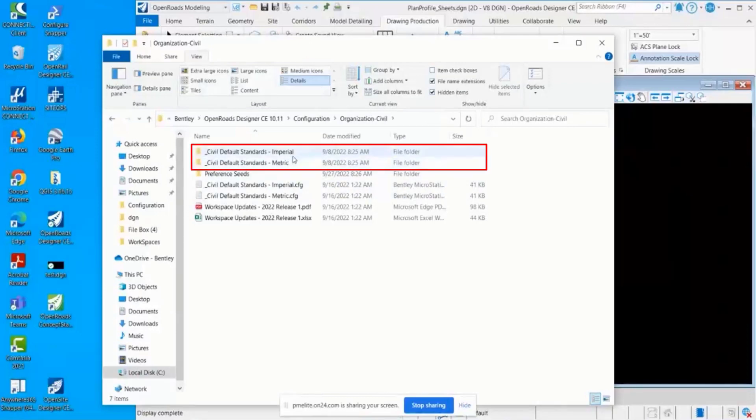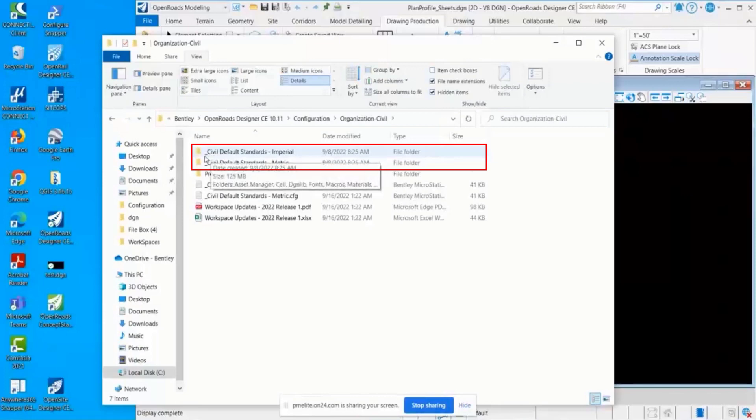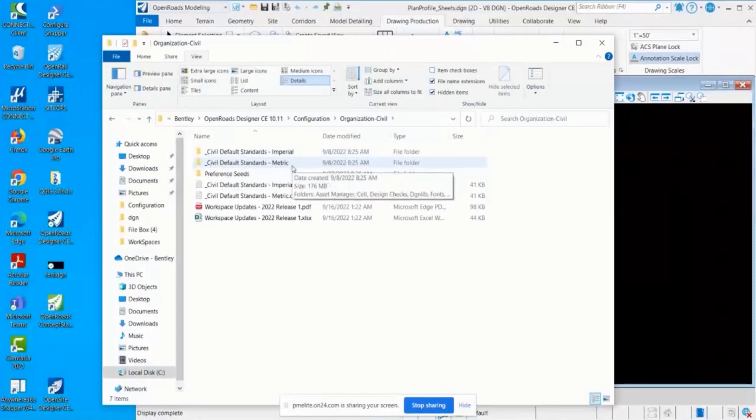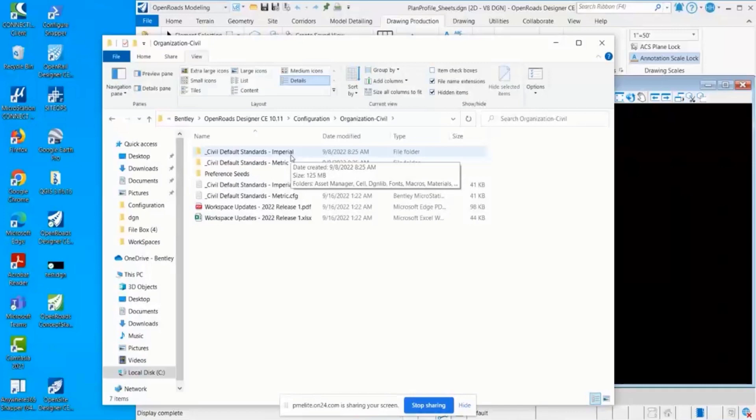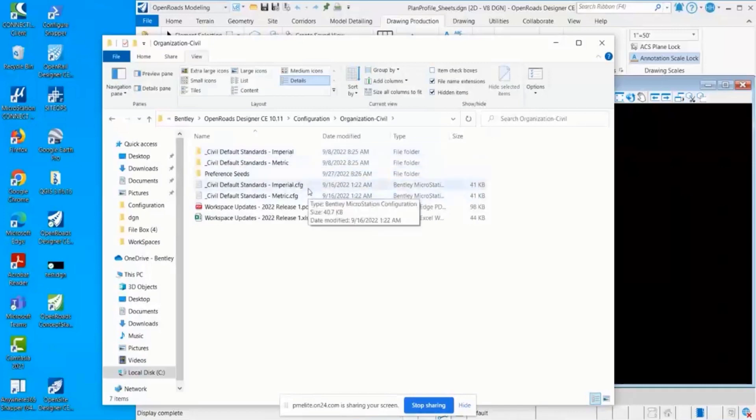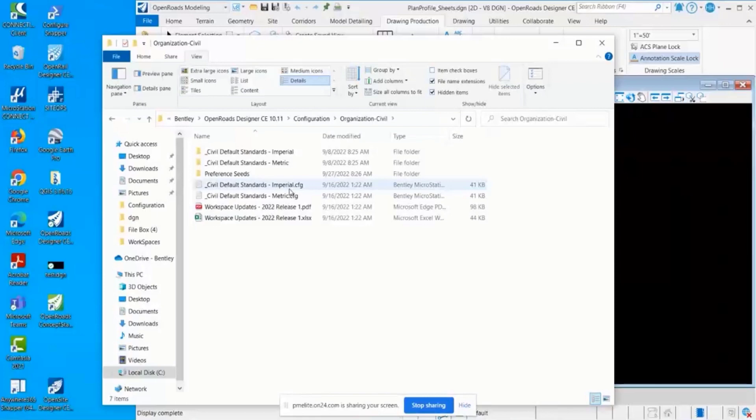This is what we deliver: we have an Imperial organization and then a Metric. You can see the folder names, and the names of the folders are the names of the organization level, and the CFGs match that folder name. That's going to apply for the organization, the workspace, and the work set.